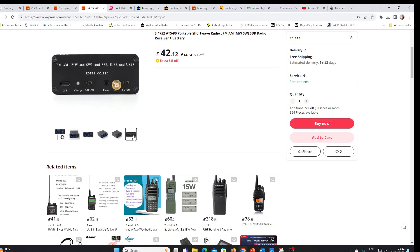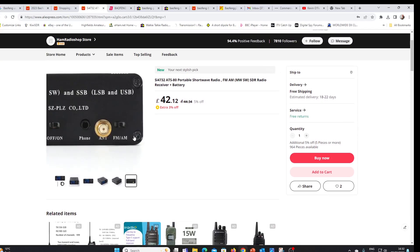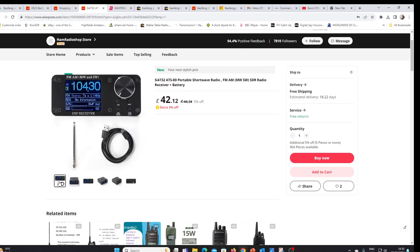But there it is. The SI-4732 ATS 20 radio. Look out for it.